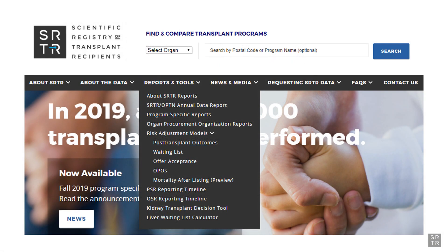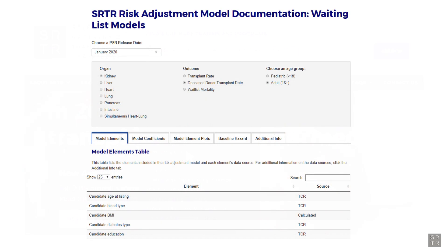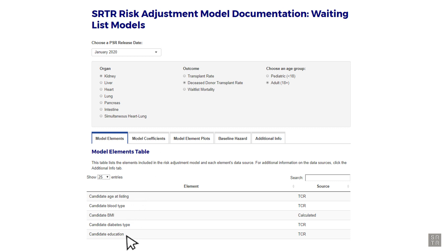Risk adjustment models used for determining a program's expected waitlist mortality are found under Reports and Tools — select Risk Adjustment Models Waiting List from the drop-down menu. On the Risk Adjustment Models page, you will find the values or coefficients that are assigned to the candidate's characteristics, as well as which characteristics the models determined were predictive or protective.